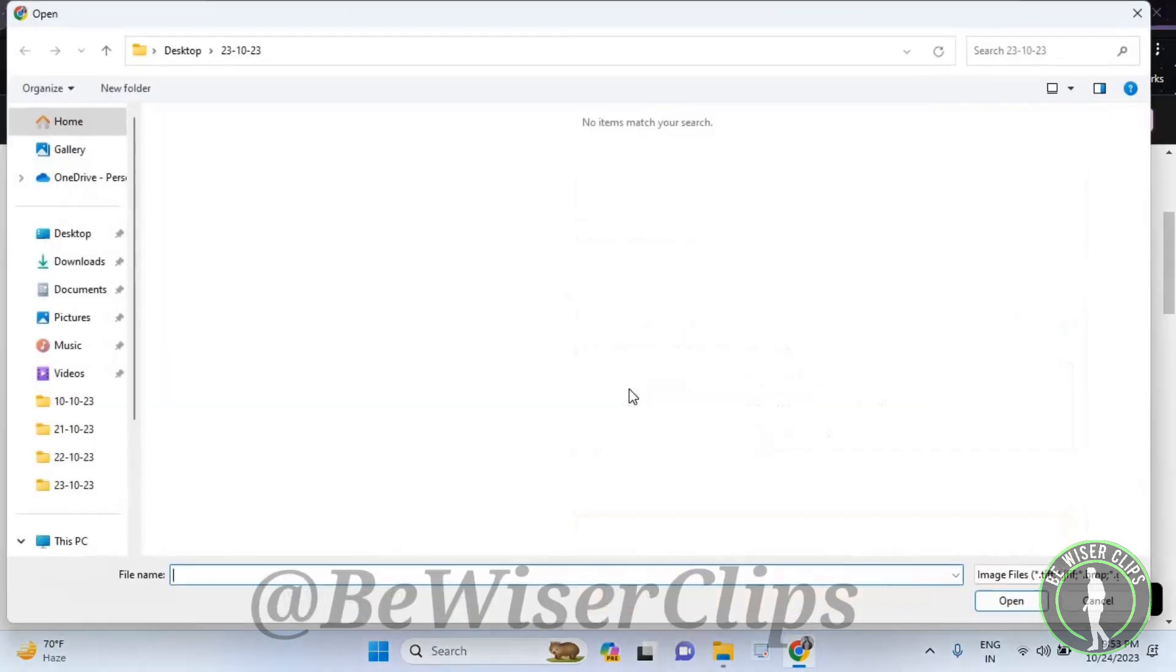And after that, you need to select that particular image that you want to add on your Shopify account and then use it to select on this open button.